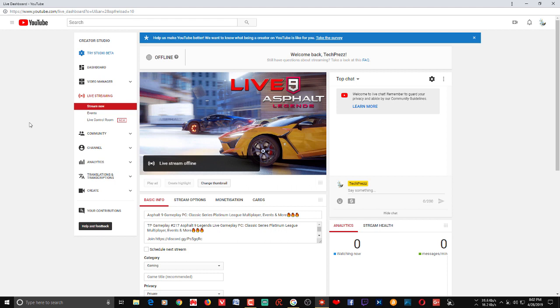That's no longer the case with the YouTube Live Control Room. From now on I only use the Live Control Room because I have internet issues more often than not.